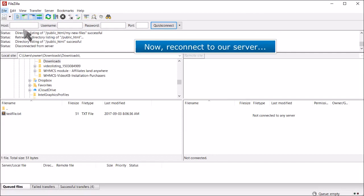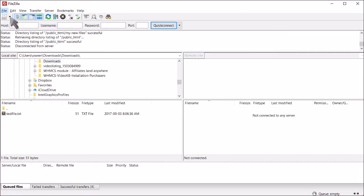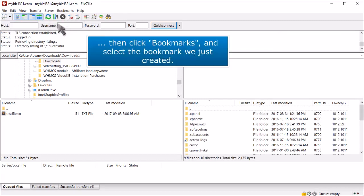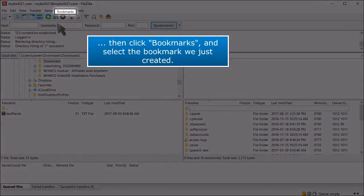Now, reconnect to our server, then click Bookmarks and select the bookmark we just created.